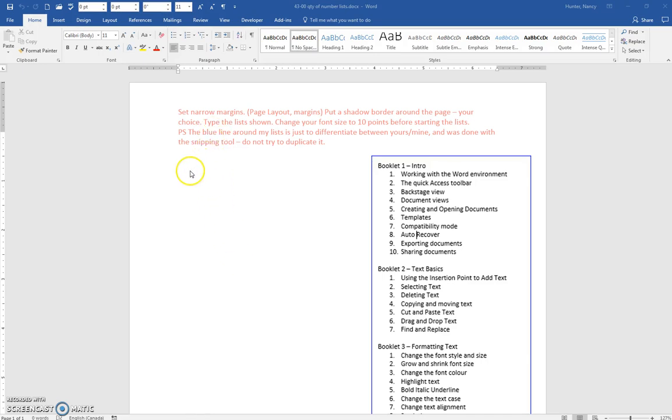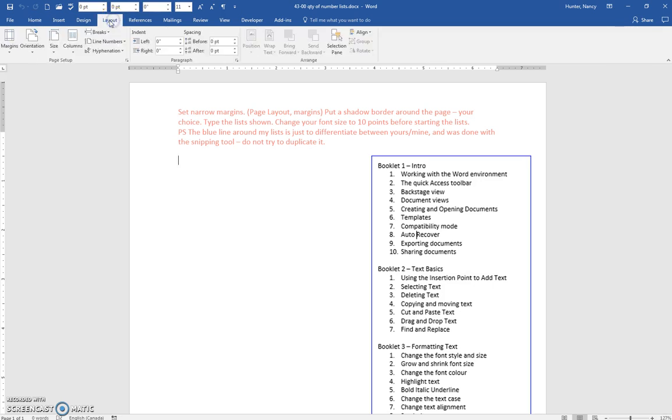Okay, for this exercise you know how to set the narrow margins using the layout presets here.